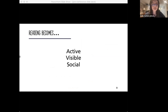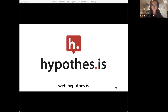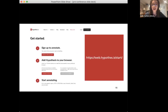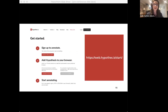Throughout this panel, you'll likely hear reference to a specific tool called Hypothesis, because each of our panelists are piloting Hypothesis in courses at their schools this term. Hypothesis is an open source tool that adds an annotation layer to the web. By adding the Hypothesis extension to your browser and creating a free account, you'll be able to see conversations happening in margins all over the web and contribute to the dialogue. You can also create private annotation groups for your courses and invite students to make their own Hypothesis accounts so they can have conversations in the margins of their course readings, visible only to their classmates.